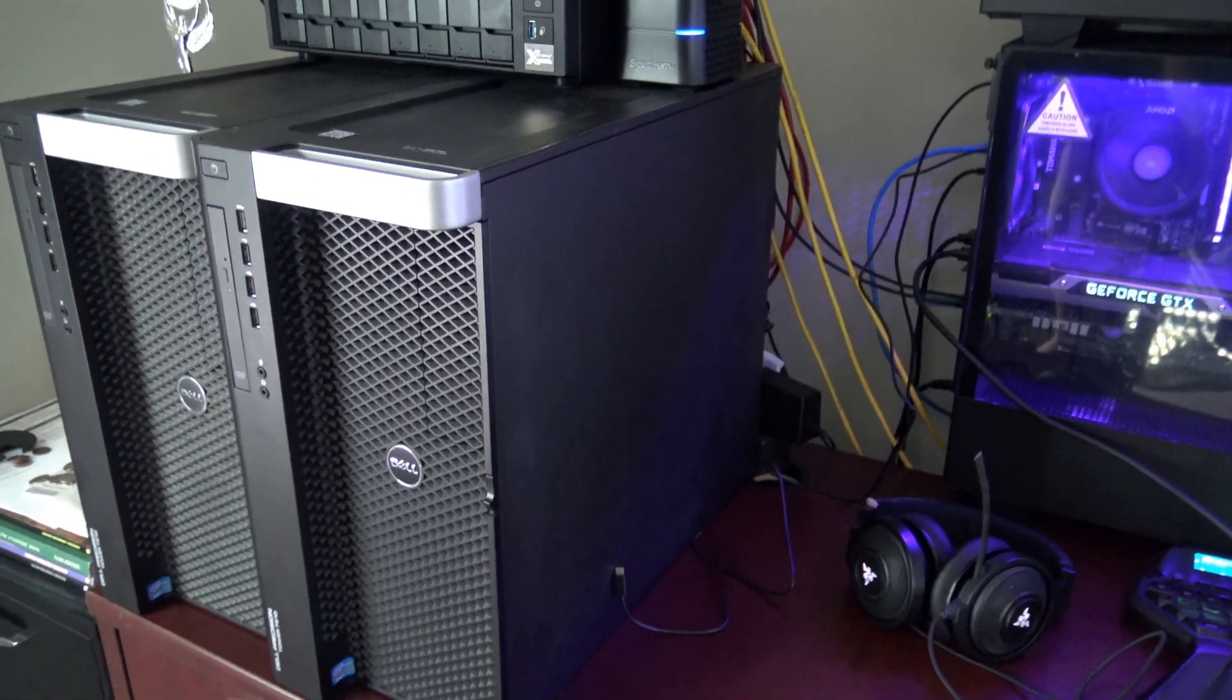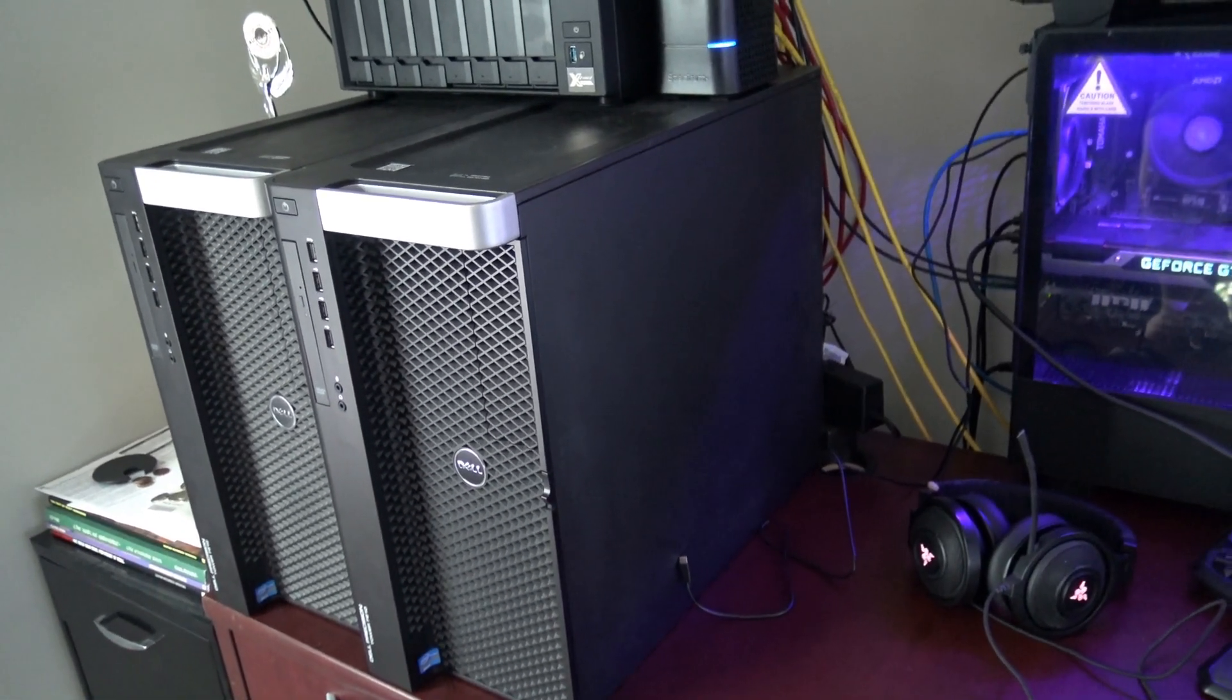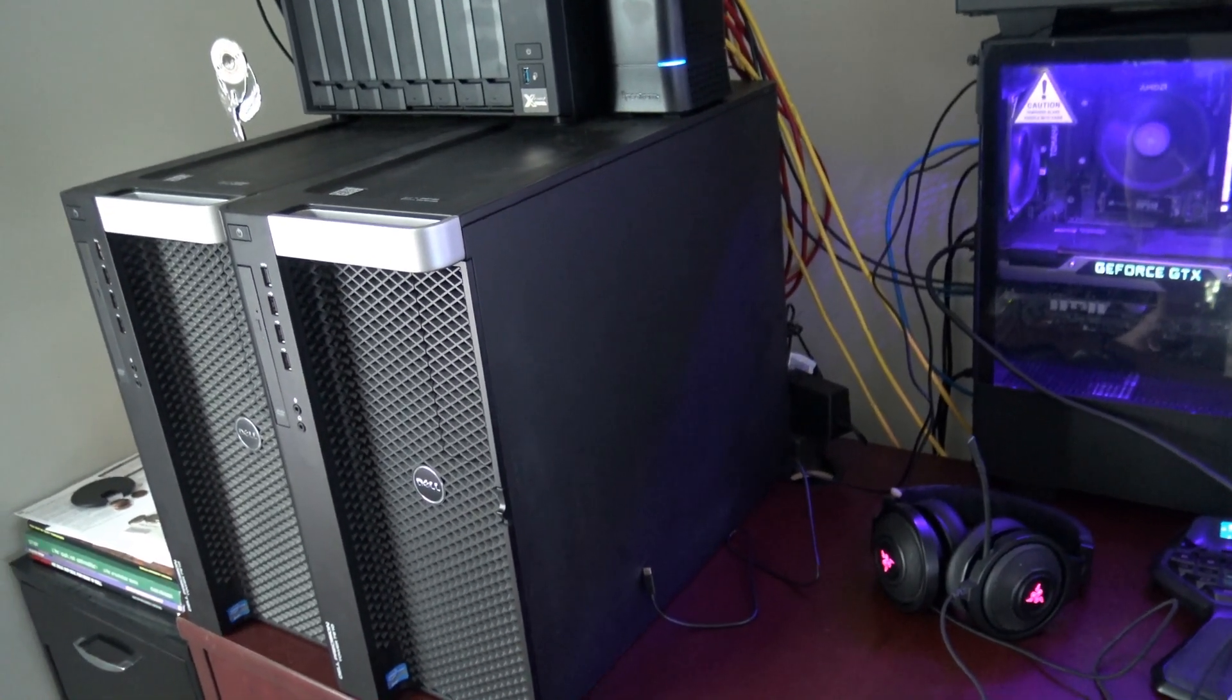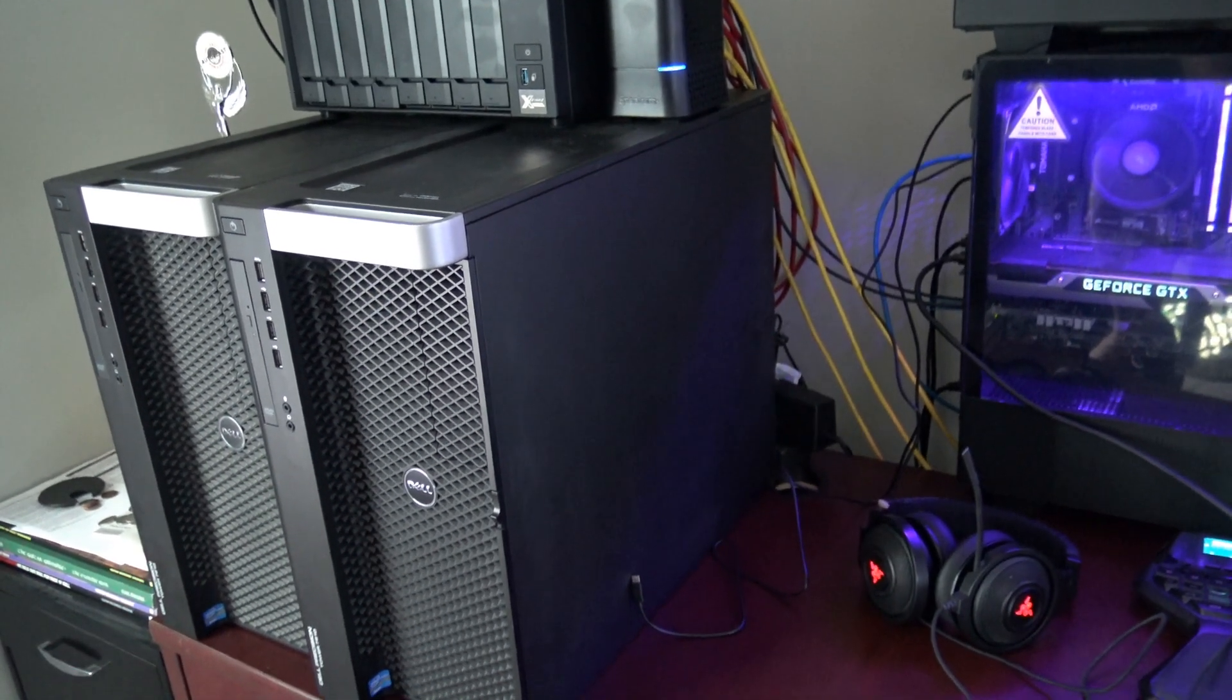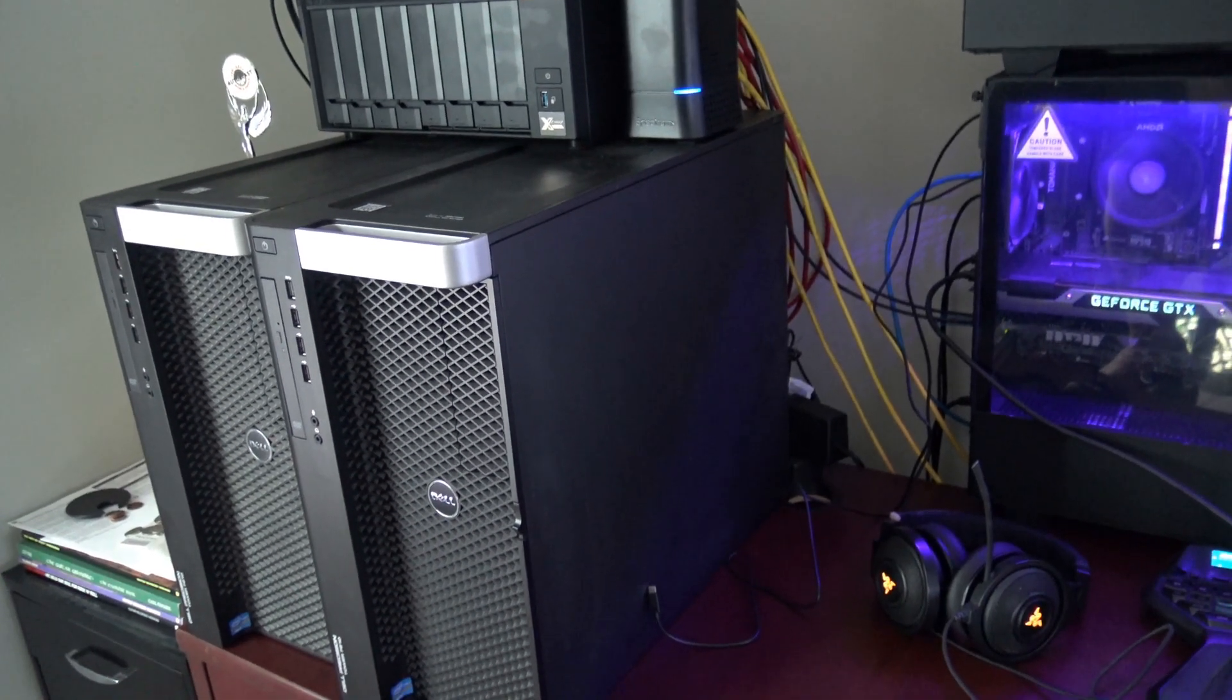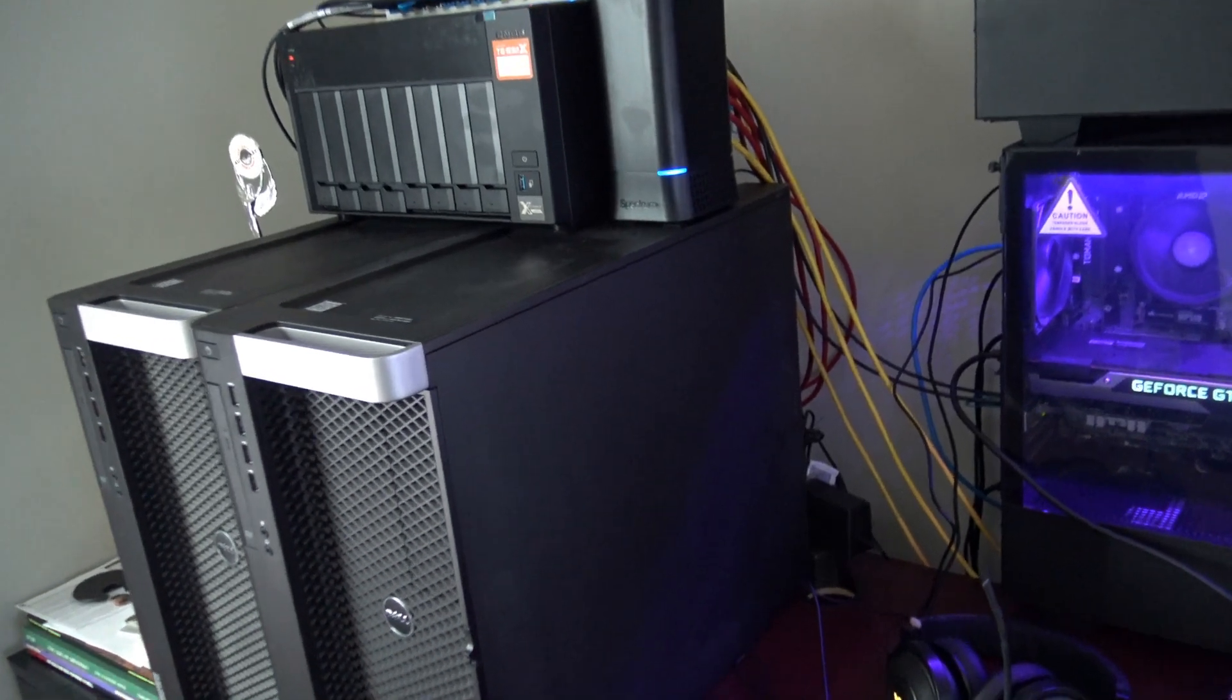So these are two Dell Precision 7910 workstations, and each one is 256 gigs of RAM, dual 8-core Xeon processors. Each one has an Intel dual 10 port SFP 10-gig nic card, and they run ESX off of a USB drive.